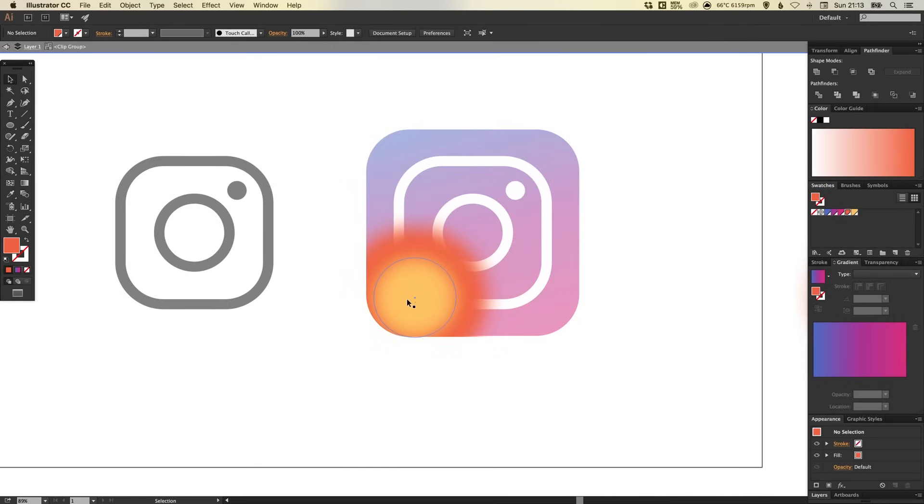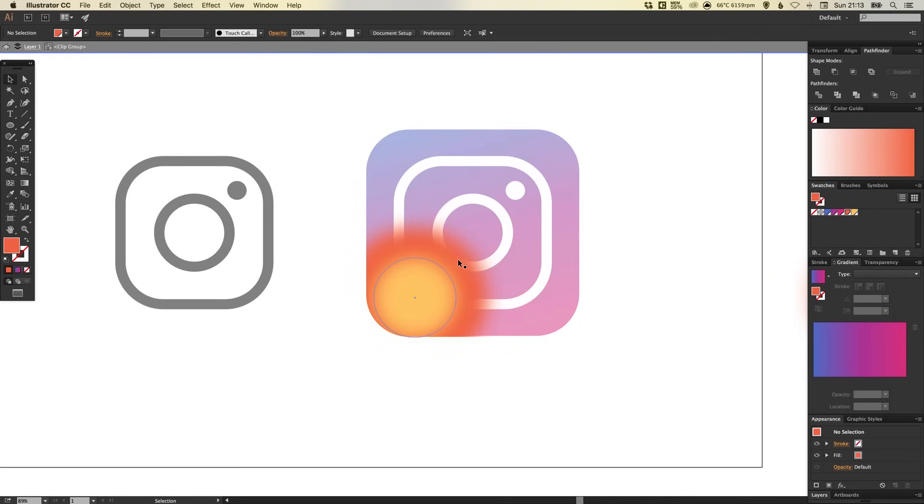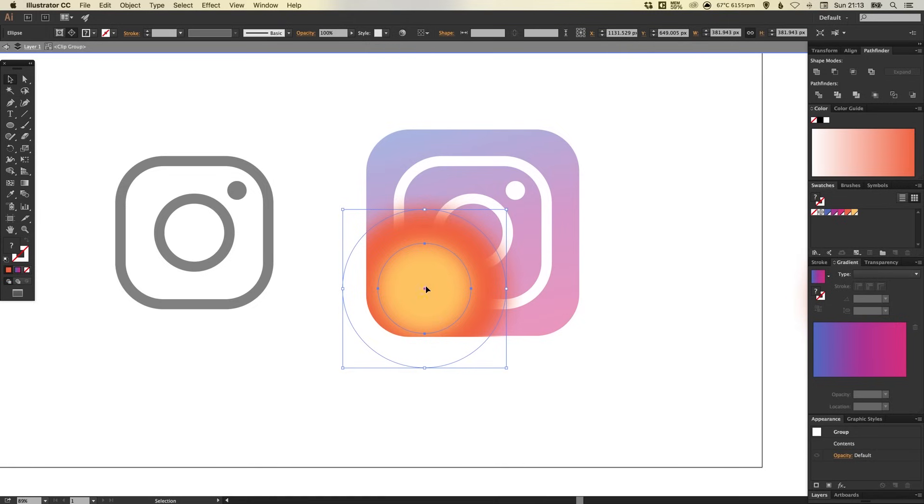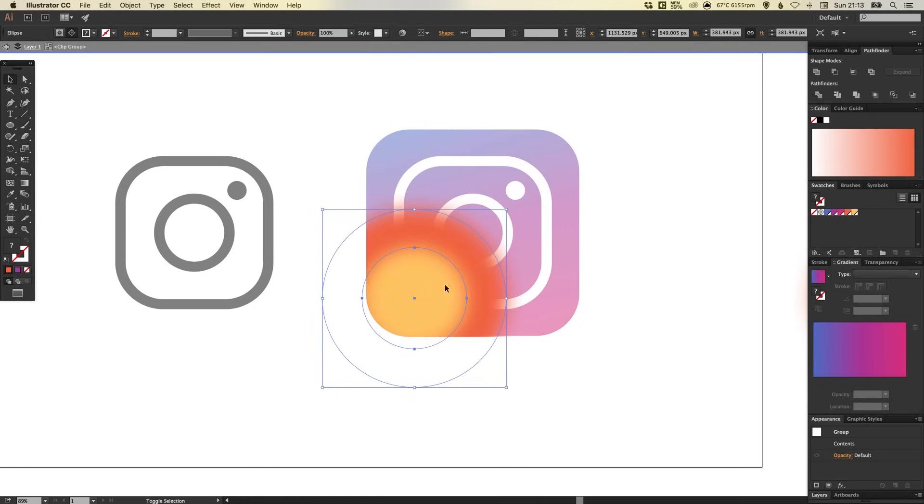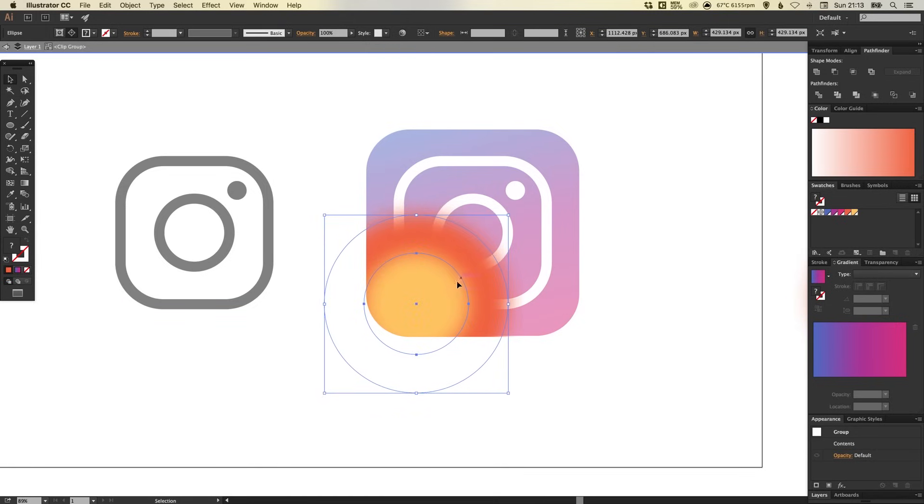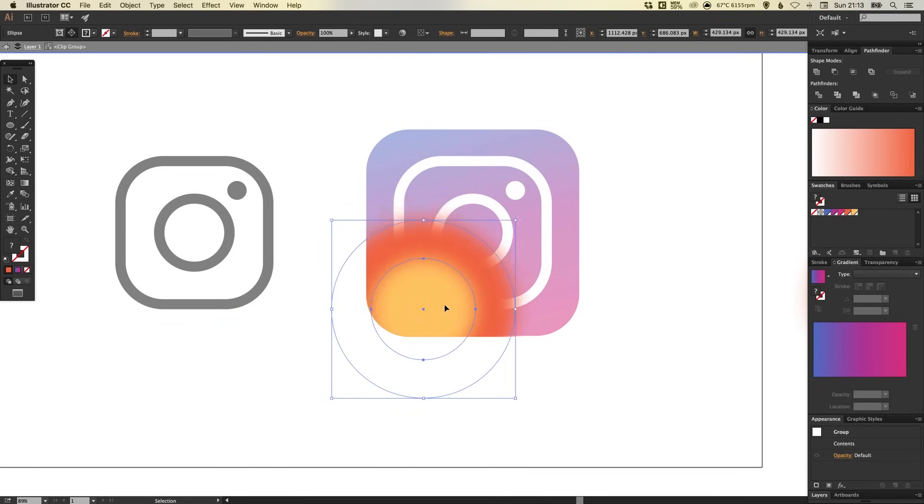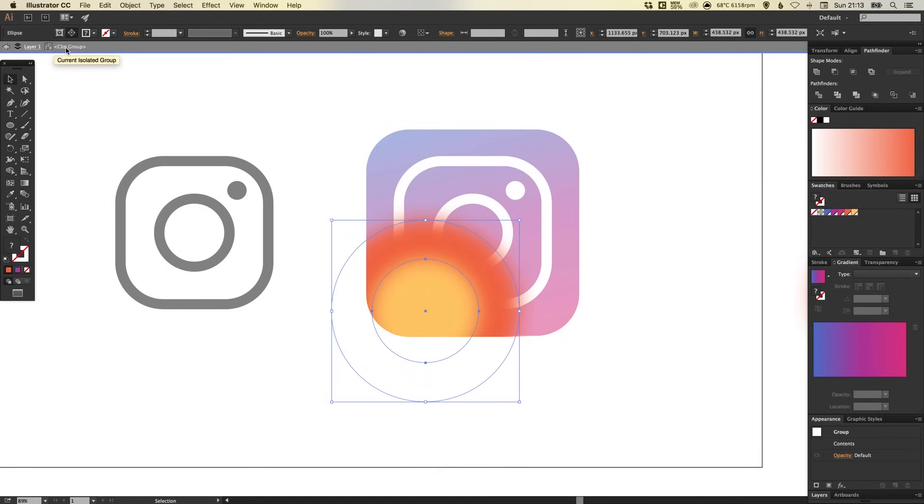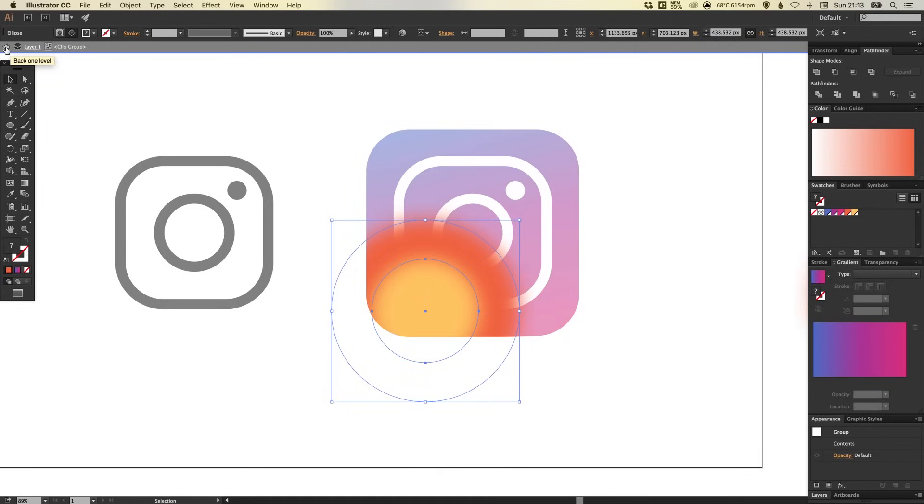And we can double click that and go back into it and we can adjust the gradient further if we like. So I'm just going to bring this orange out a little bit more and just fine tune that so that it reflects the gradients used in the new logo.